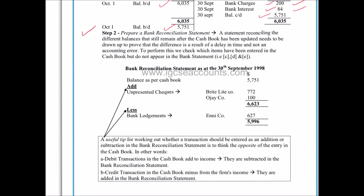Step two is to actually prepare the bank reconciliation statement. The first thing to do is to take the updated balance as per the cash book. We've discovered that the true balance in our bank account according to the debits and credits is £5,751. We use that as the first item in the bank reconciliation statement. The bank reconciliation statement itself will be dated at a particular time — usually the same date at the top of the bank statement, in this case the 30th of September.